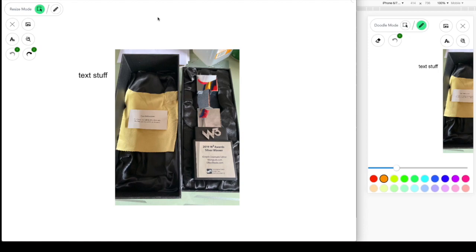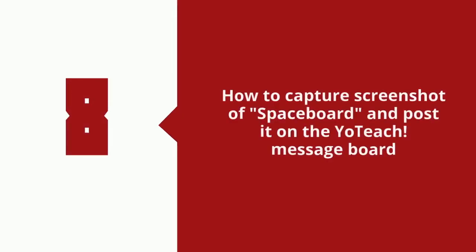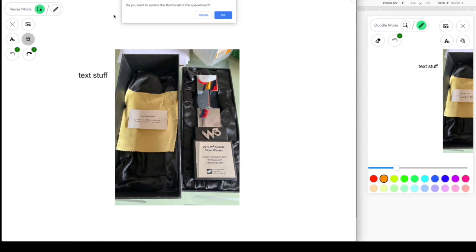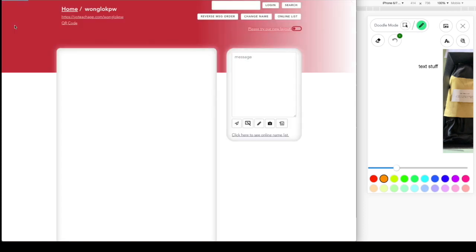And then you can also update your Spaceboard preview on the chat of your Teach. For example, you can click the icon next to the text icon. It is the preview icon. When you click it, it will ask you to update the thumbnail. You can click OK, and it will generate a picture for you. After it's successfully uploaded, it will tell you it's updated, and you can click OK.